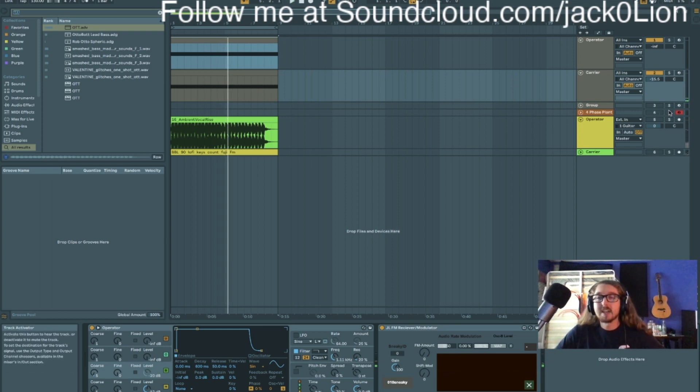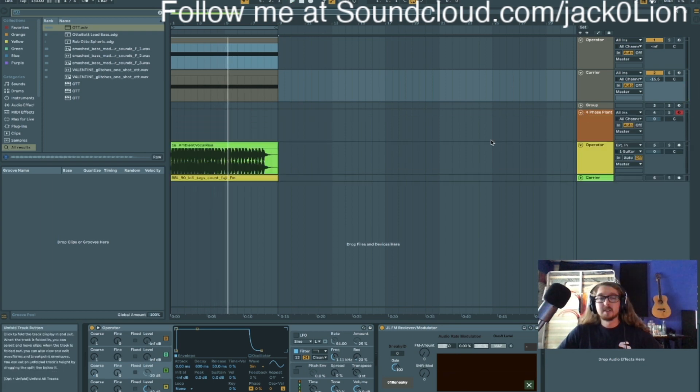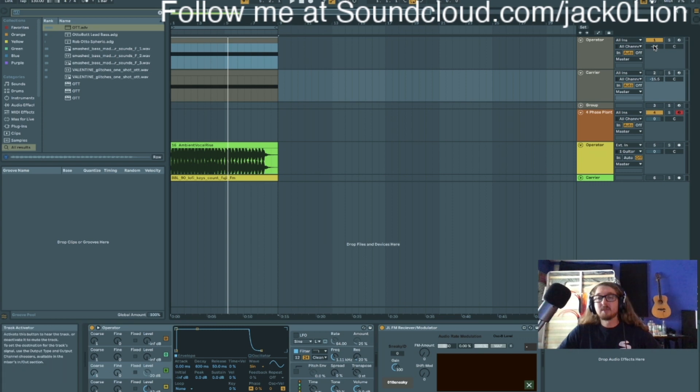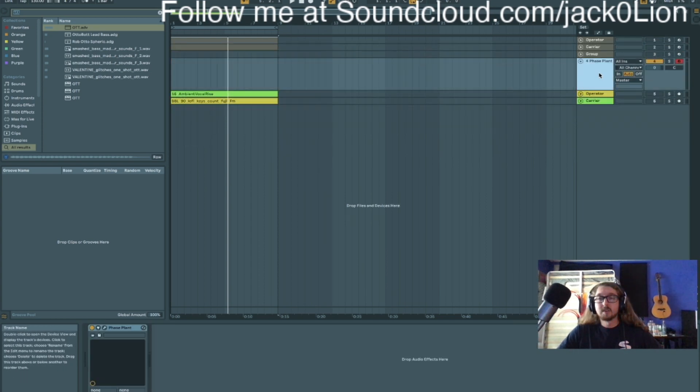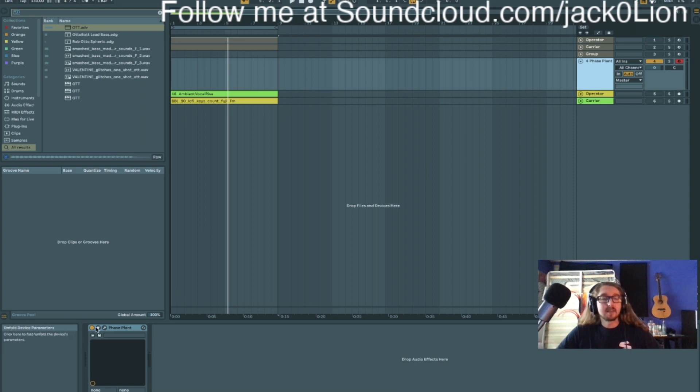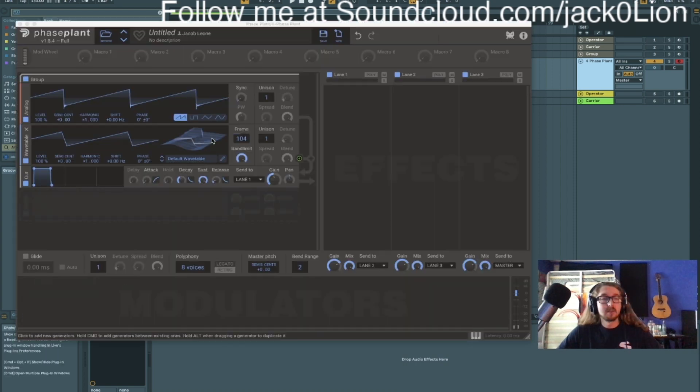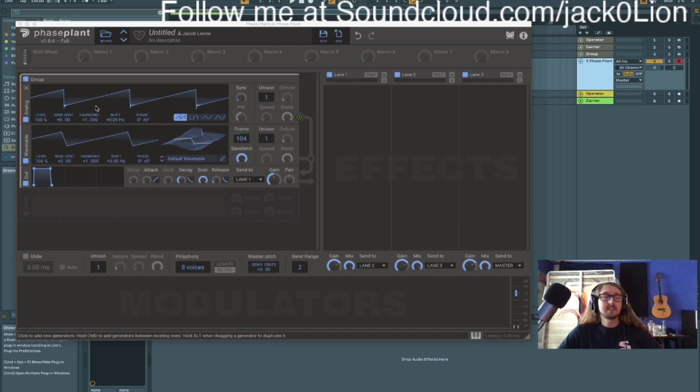Moving on, I'll show you a little bit of Phase Plant and how that works. So in Phase Plant we can take the audio rate out of any of these, these are like your oscillators basically.